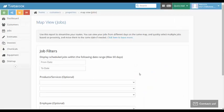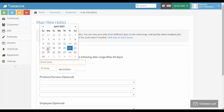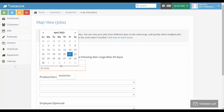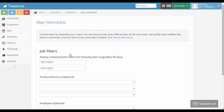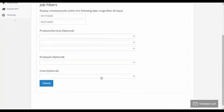This will bring up a search page for jobs. You can enter a date range here. In this tutorial, we'll select an entire week. Now we click on search.